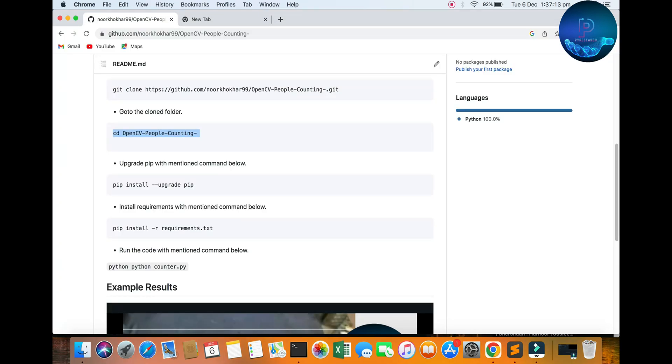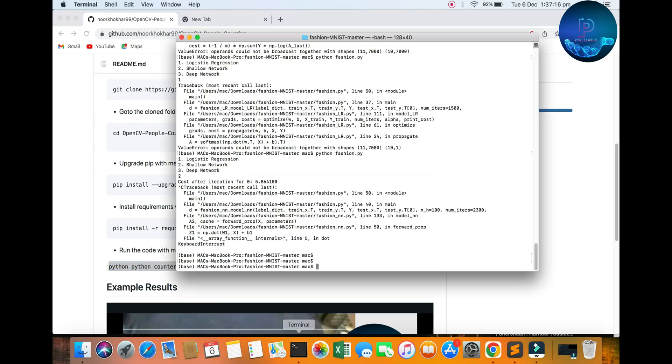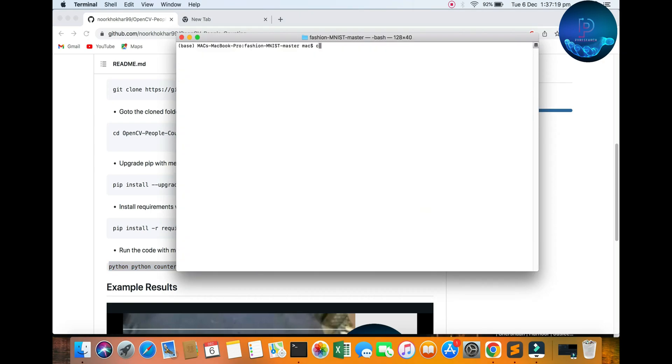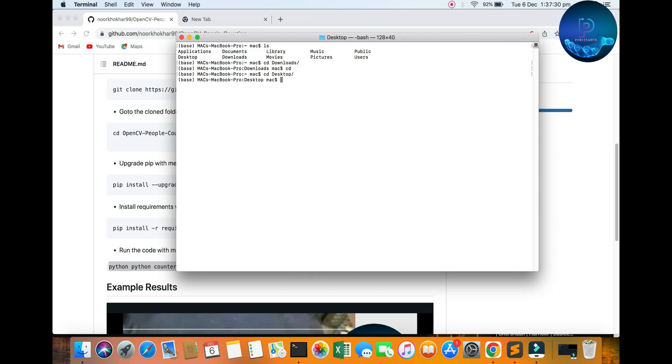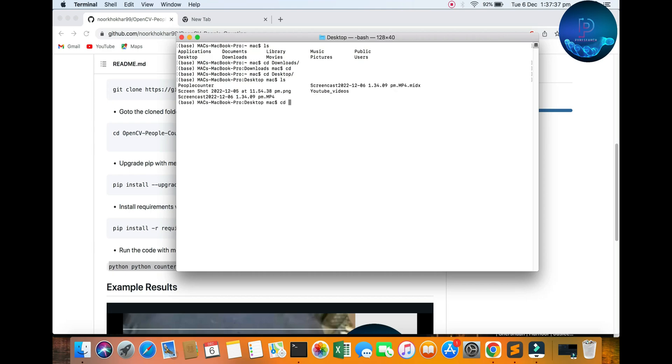You can only copy this command, open your terminal. You can see I'm closing my terminal. Go to desktop, CD desktop, CD count, here the people count.